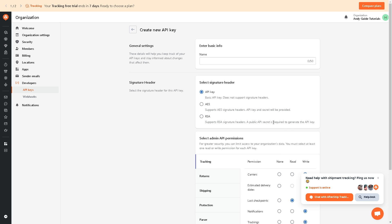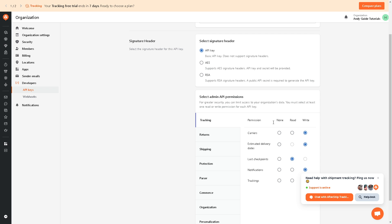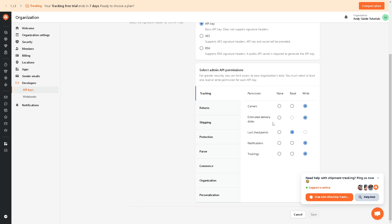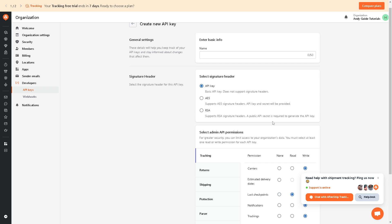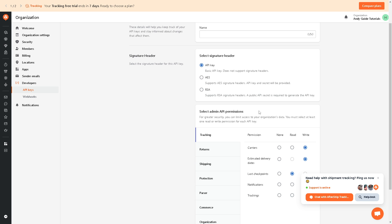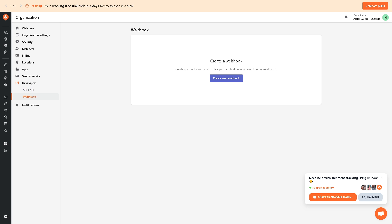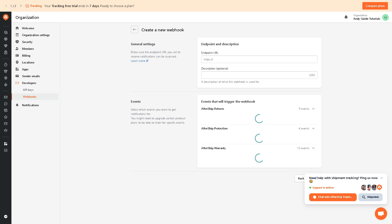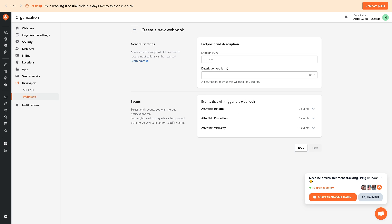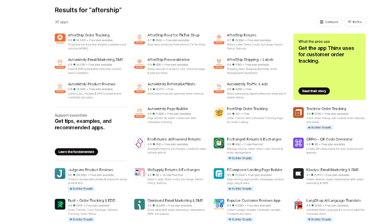Right, so this is one of the signature header for this API key. Also, if you're tech savvy, you might want to create your webhook so that they can notify your application when events of interest occur. And again, just click on create a new webhook. And as always, if you're tweaking these settings, make sure the endpoint URL you set to receive notifications can be accessed.